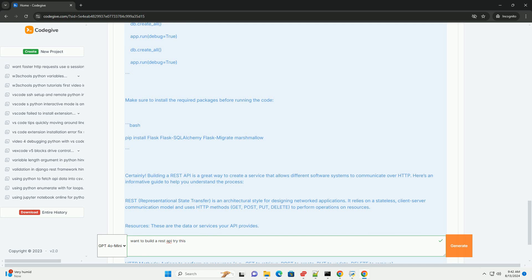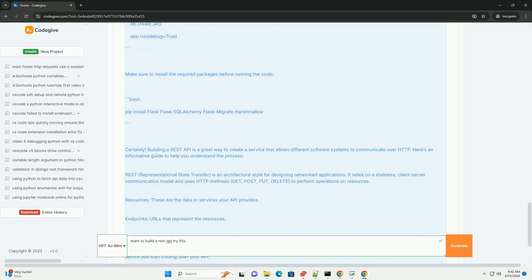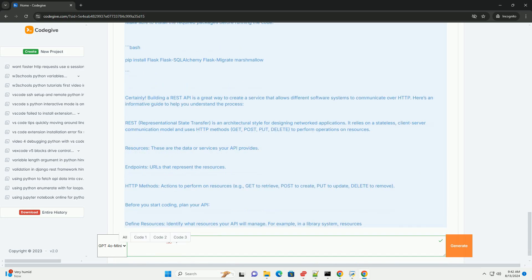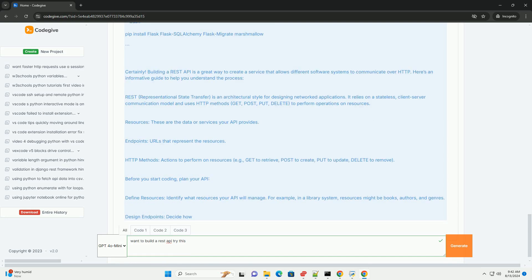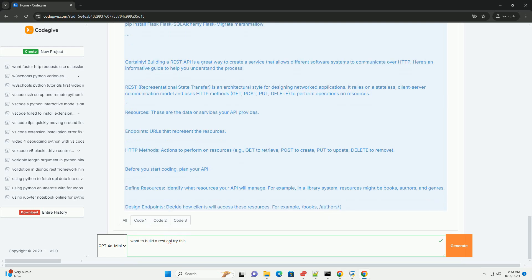Step 7. Document your API. Good documentation helps users understand how to interact with your API. Endpoint descriptions: Explain each endpoint, including methods, parameters, and responses. Examples: Provide sample requests and responses. Error codes: Document possible errors and their meanings.